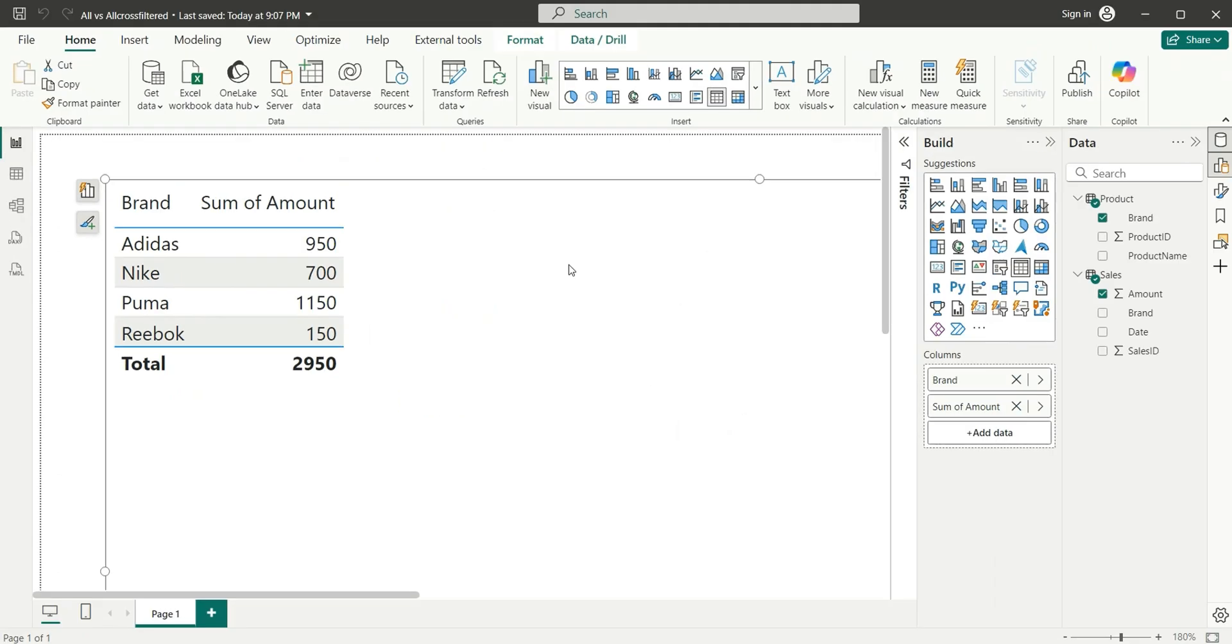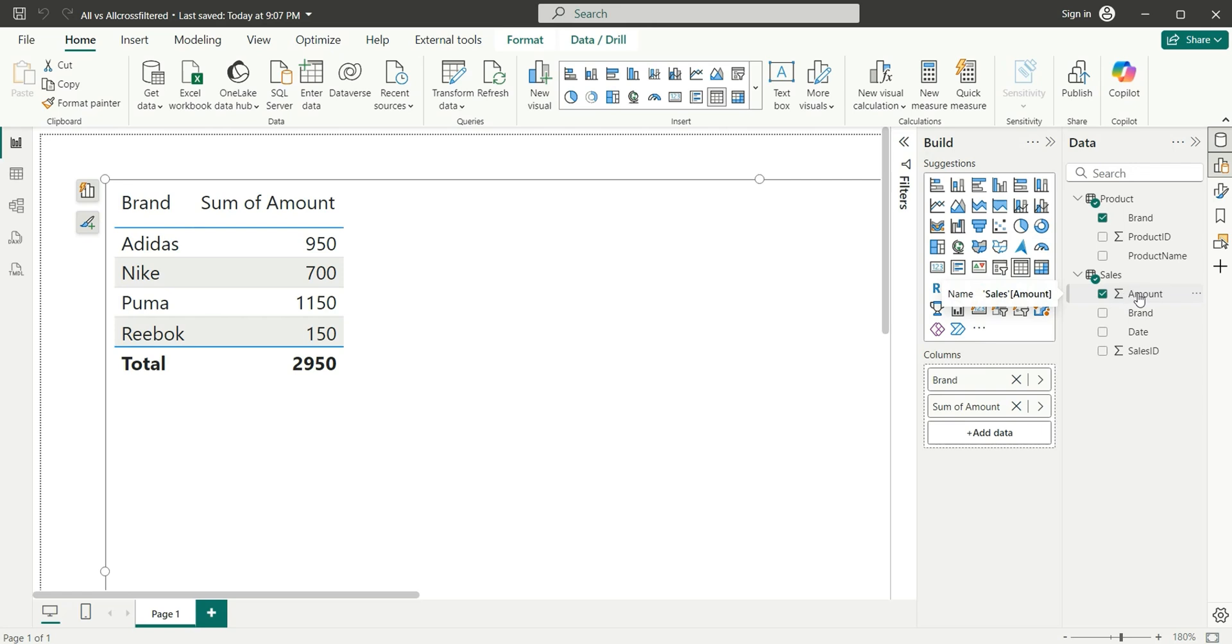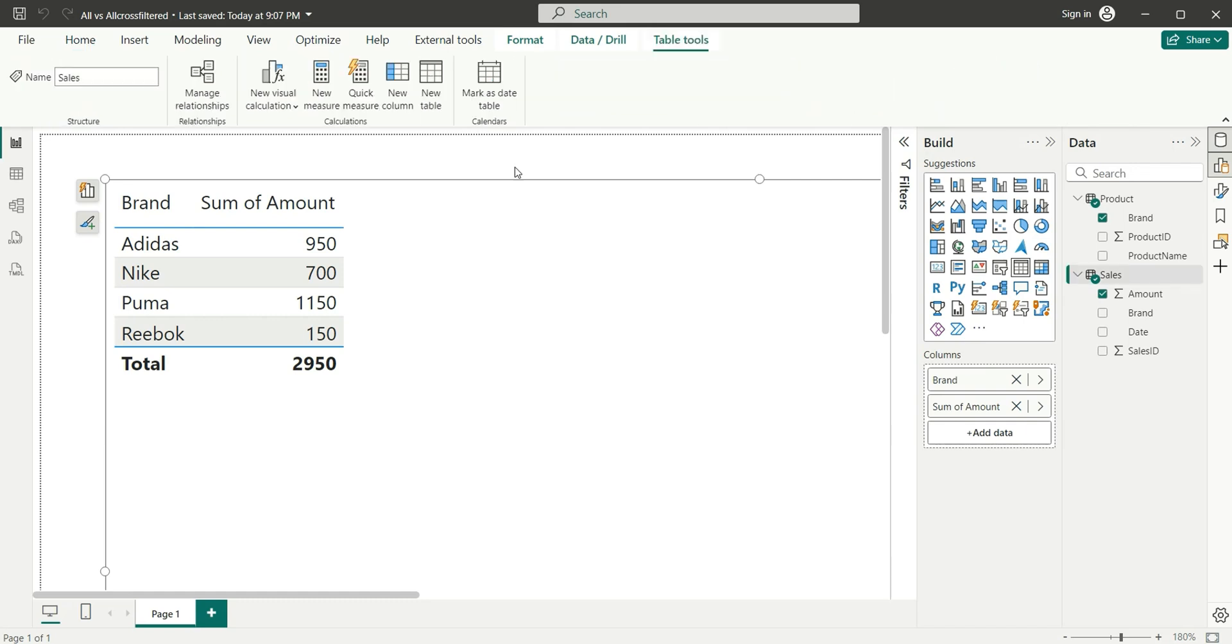In the report view, I have taken a column from Product—that is Brand—and I have taken a sum of the Amount column from Sales. It's giving me the sum of sales amount for each brand. Now our requirement is to calculate the percentage of sales amount for each brand.